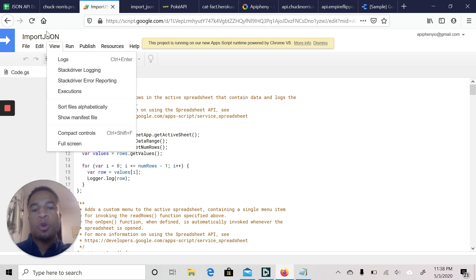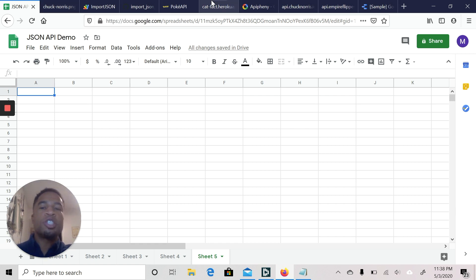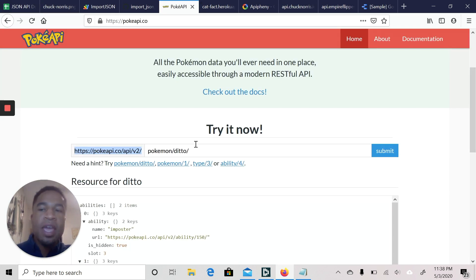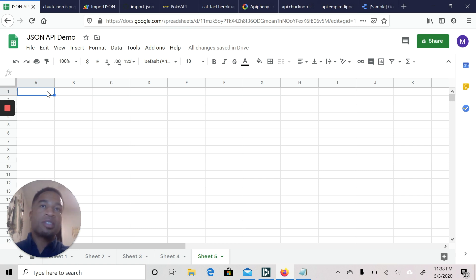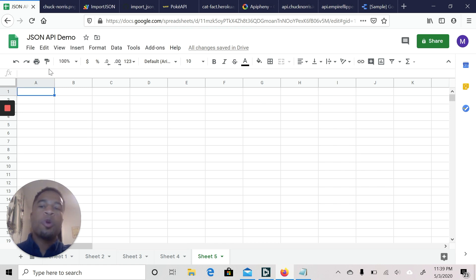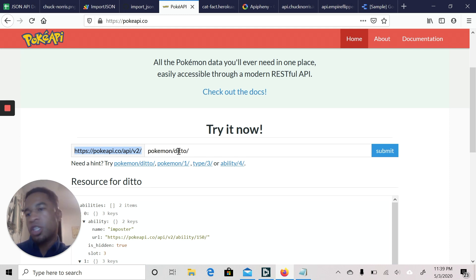Let's go ahead and go back to our Google Sheet and run this code. We're going to have a little fun — we're going to use the Pokemon API to import information. What we're going to do is use a function called ImportJSON, just like how in Excel you can use the SUM or AVERAGE formula.